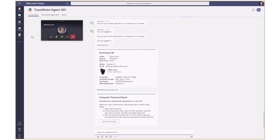These agent assist prompts are presented to the agent as adaptive cards appearing in the conversation window. In our example, the system reacts to the caller saying reset password and provides the instructions on how this can be done.